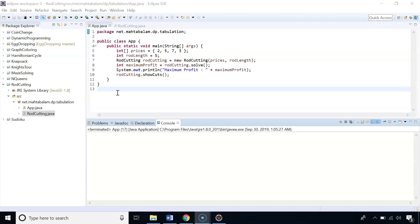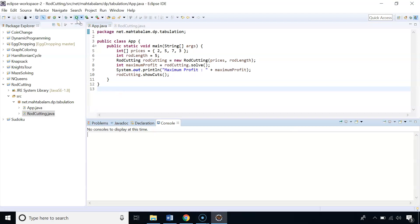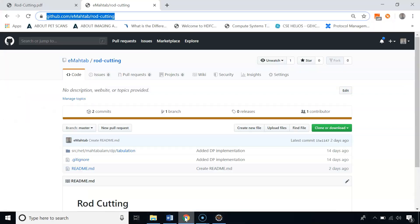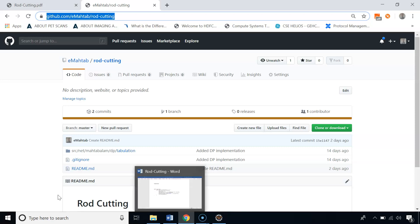In the showCuts method, we start from the last cell with i=prices.length and j=road length. As long as i>0, if dp[i][j] is not 0 and dp[i][j] differs from dp[i-1][j], we made a cut of i meters so we print it and decrement j by i; otherwise we decrement i by 1. Executing the code gives maximum profit of $12, cutting the road into three pieces: two pieces of 2 meters and one piece of 1 meter.